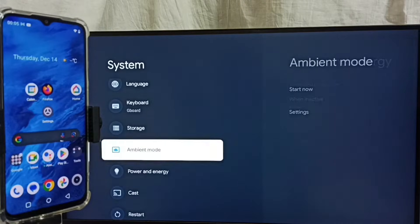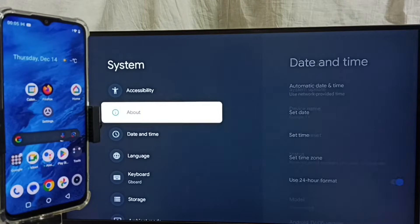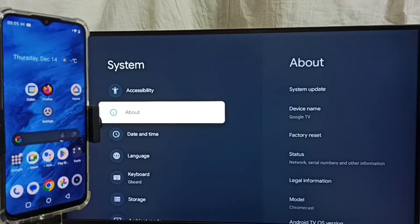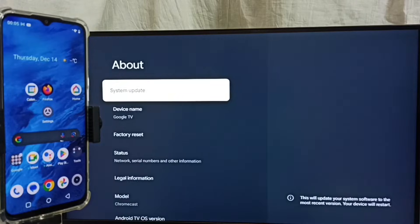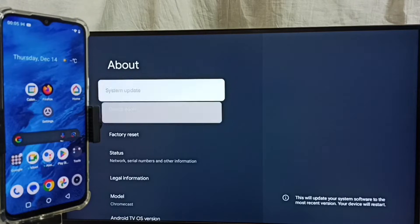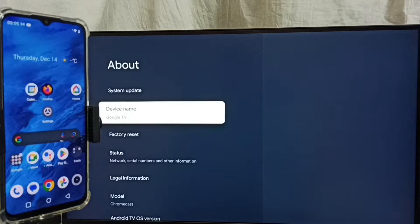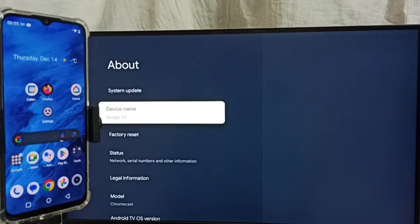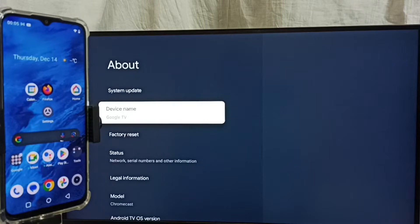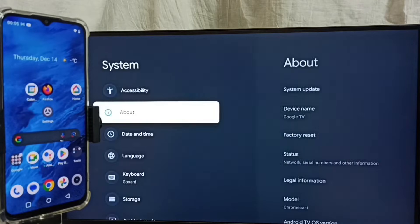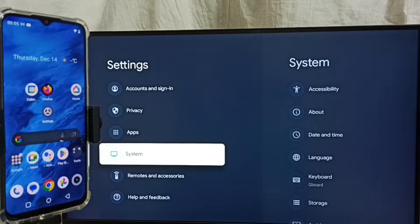Go up, select About, and here we can see device name. Please note this device name. We can give any name here. Right now this is the name of this TV: Google TV. Please note this name.